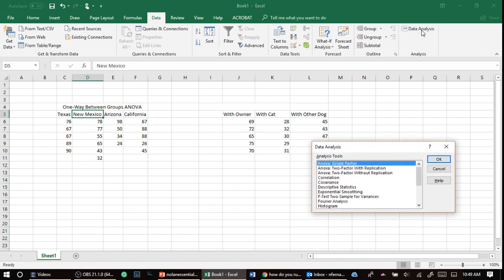In Excel, we go over here to data, our data tab, and you should have the tool pack data analysis. If not, you'll have to look for that video on how to get it. I click on it, and this one is not too bad. It's an ANOVA single factor.